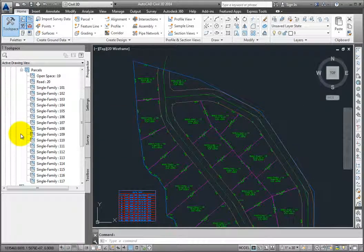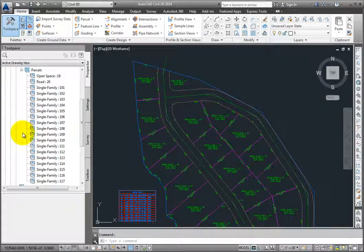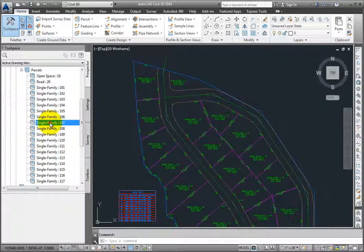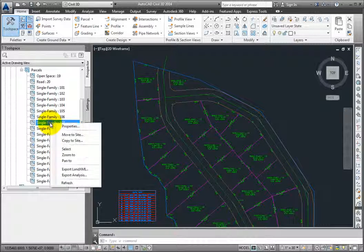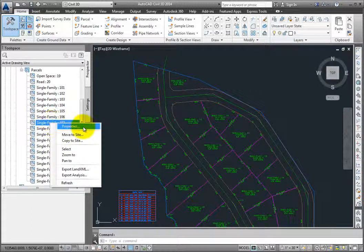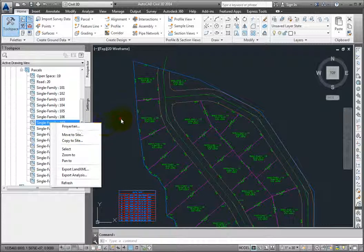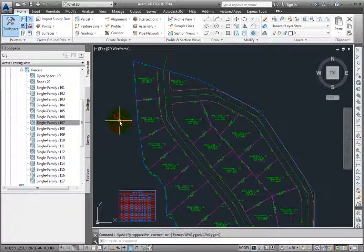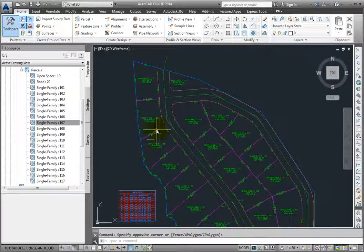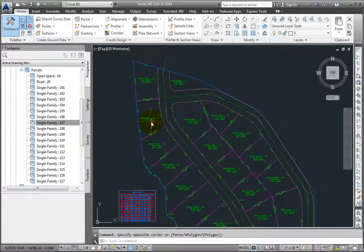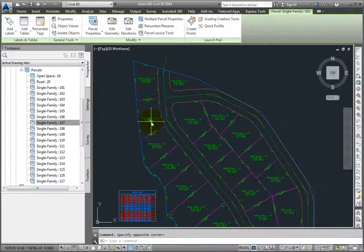To select a parcel, you can either select it in the prospector and right-click to go to the properties or other commands, or you can select the parcel graphically in the drawing by selecting the label at the center of the parcel.